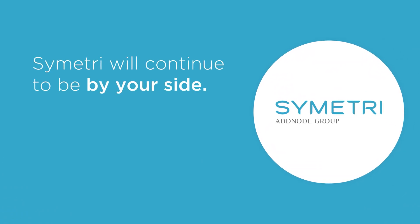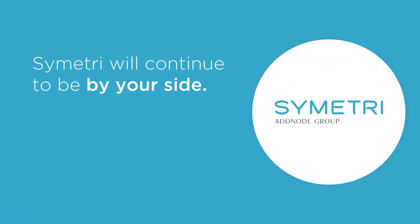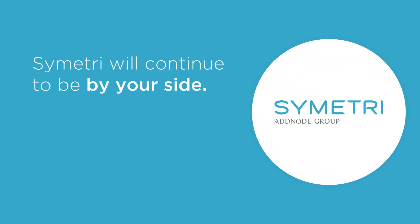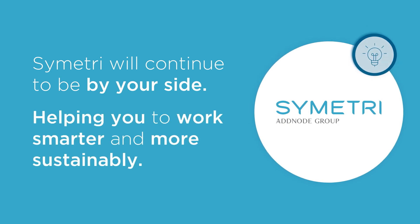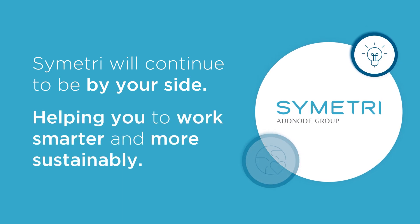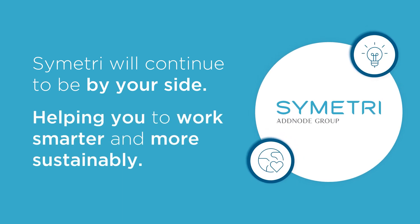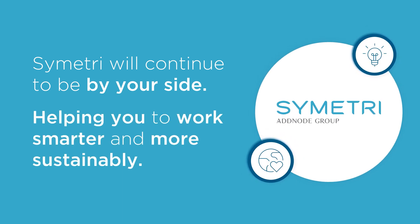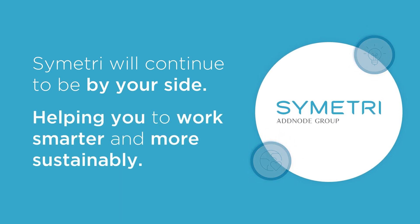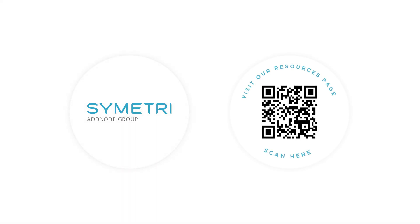You can be confident that Symmetry will continue to be by your side, helping you to work smarter and more sustainably. If you have any questions regarding this new transaction process, please don't hesitate to contact your Account Manager, or alternatively, you can visit our Resources page.